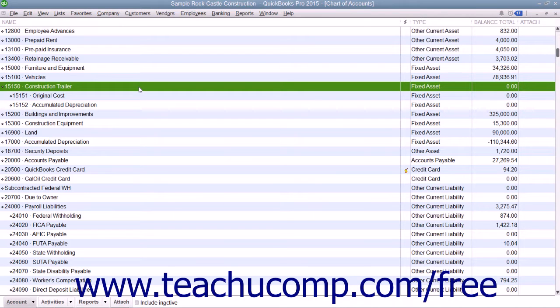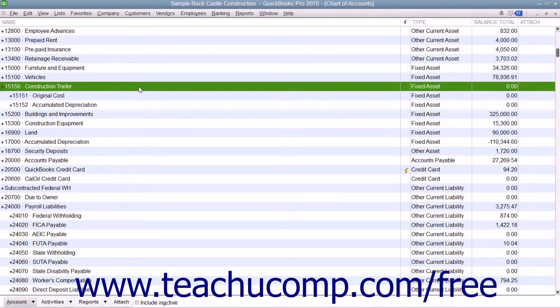Many times, the purchase of a fixed asset will also incur a long-term liability, such as when acquiring an auto loan to buy a new vehicle.